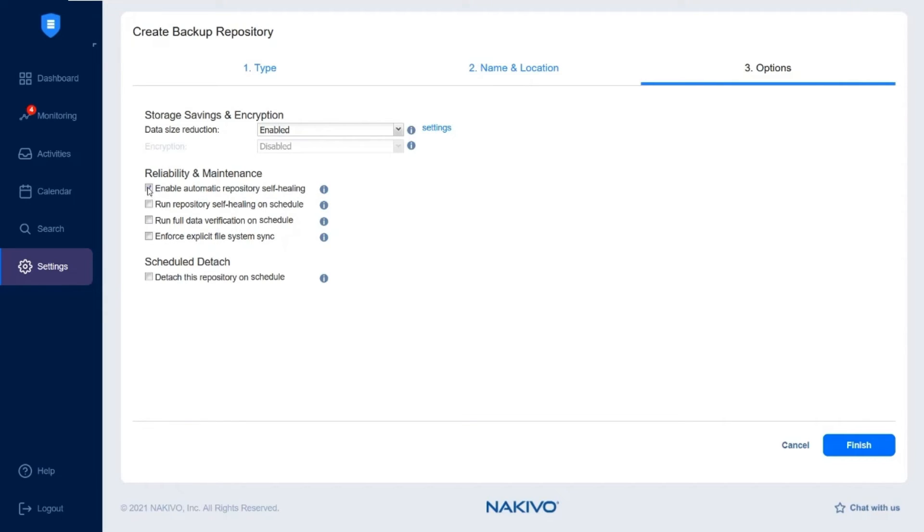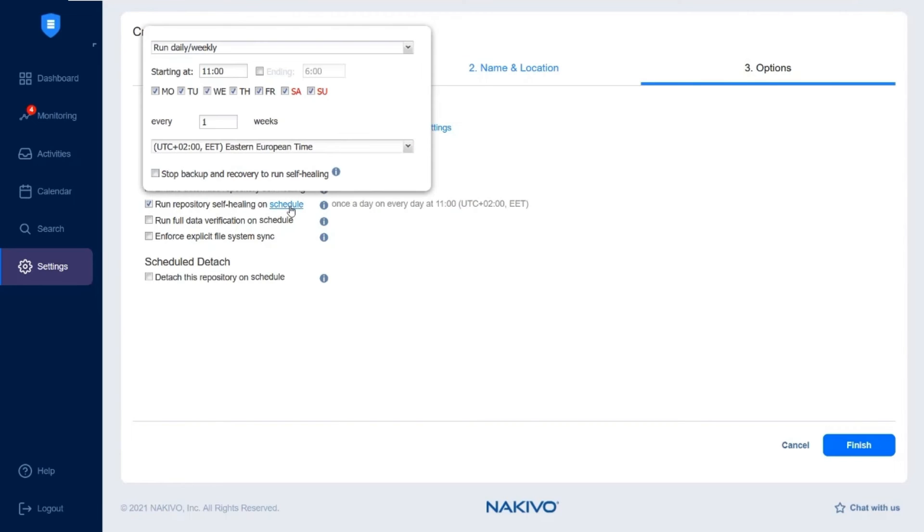Disable the option to run self-healing manually if necessary. Alternatively, you can configure and run repository self-healing on schedule.